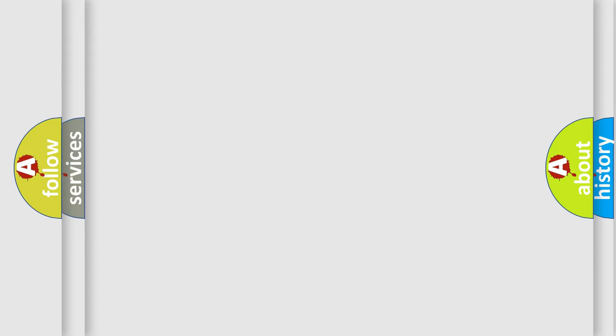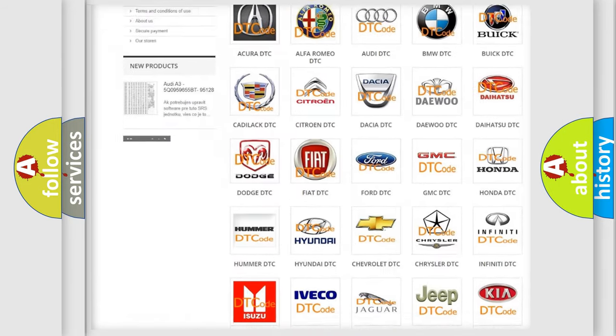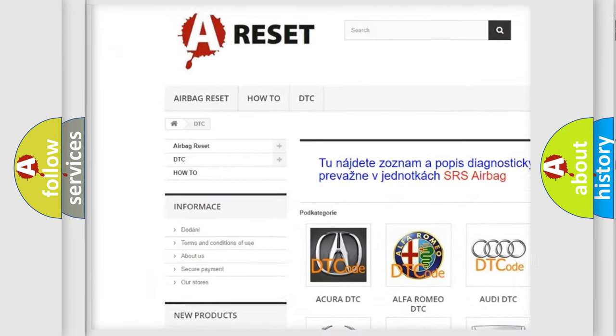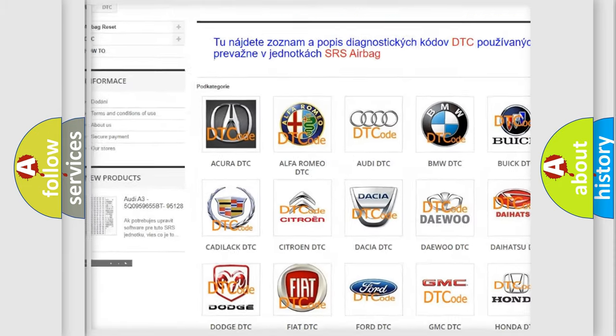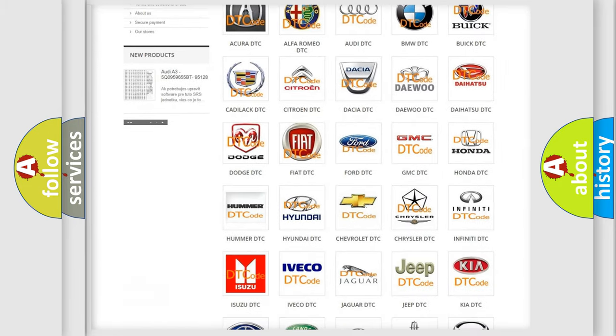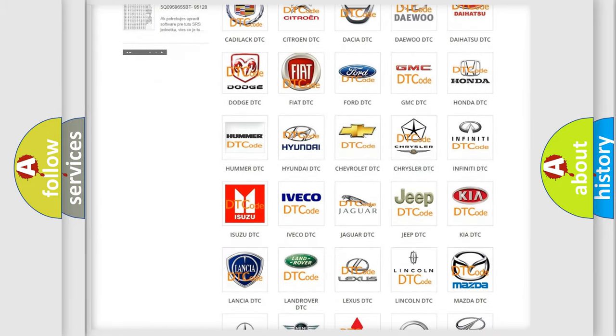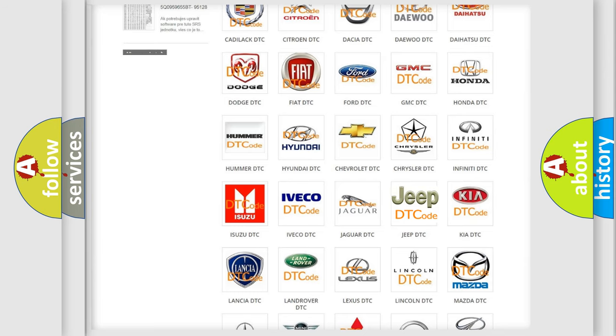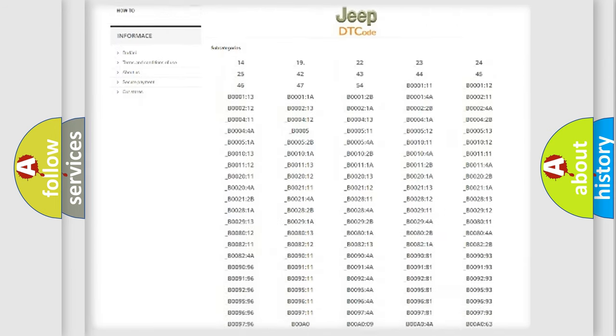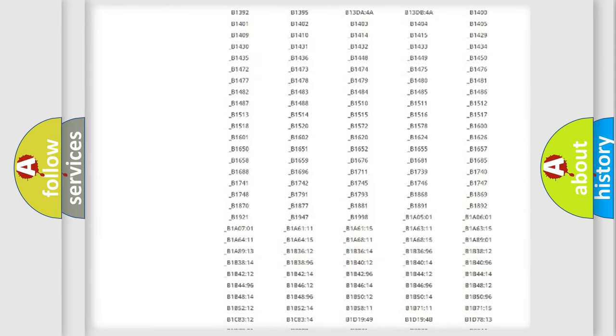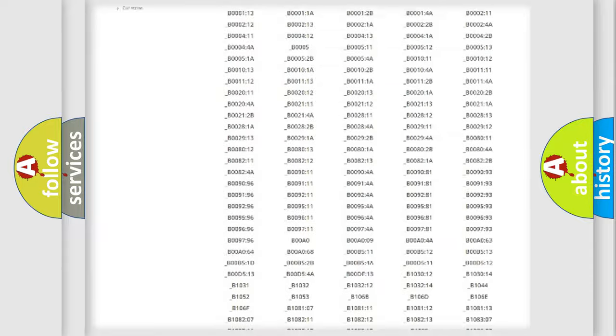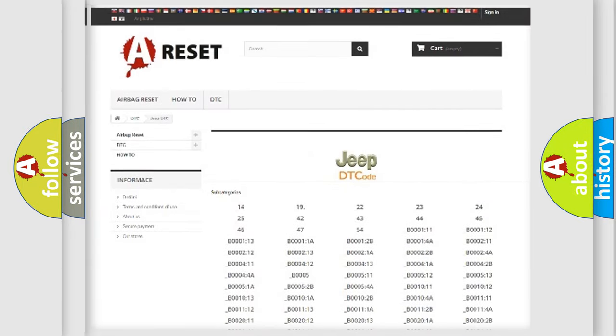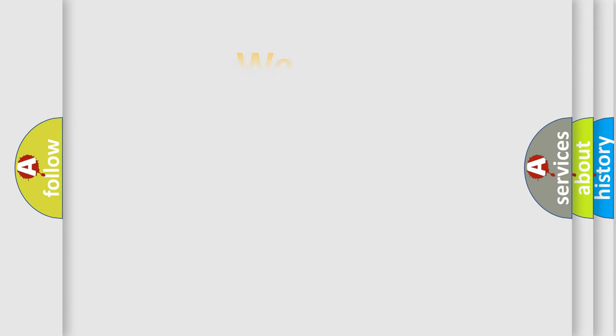Our website airbagreset.sk produces useful videos for you. You do not have to go through the OBD-II protocol anymore to know how to troubleshoot any car breakdown. You will find all the diagnostic codes that can be diagnosed in Jeep vehicles, and many other useful things. The following demonstration will help you look into the world of software for car control units.